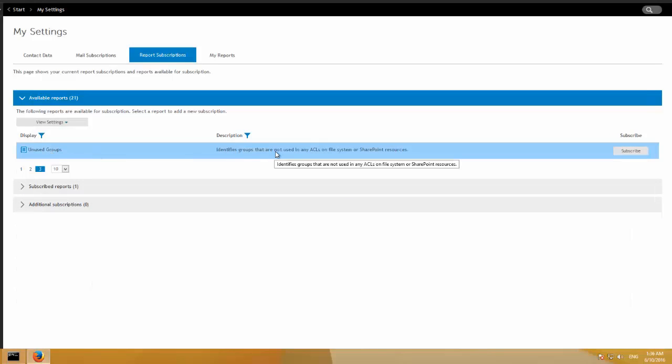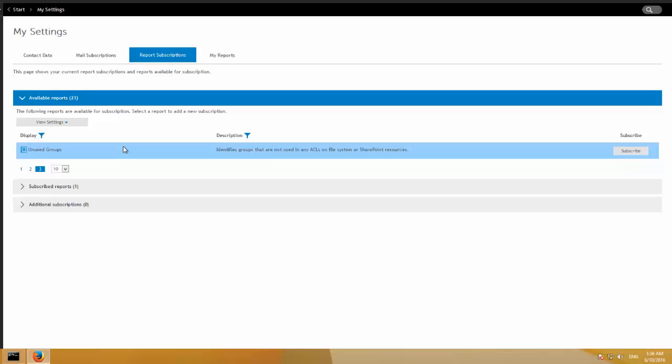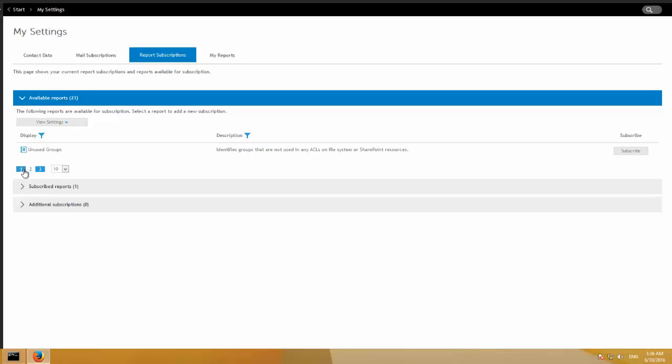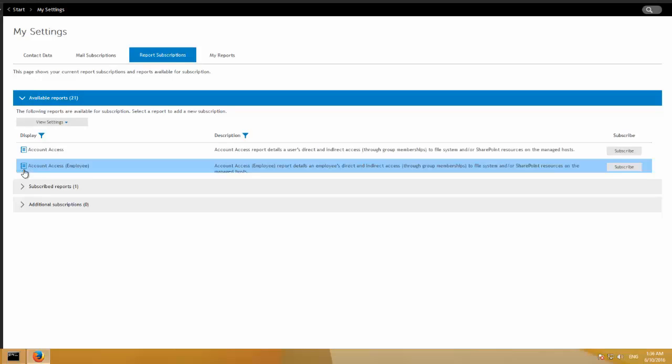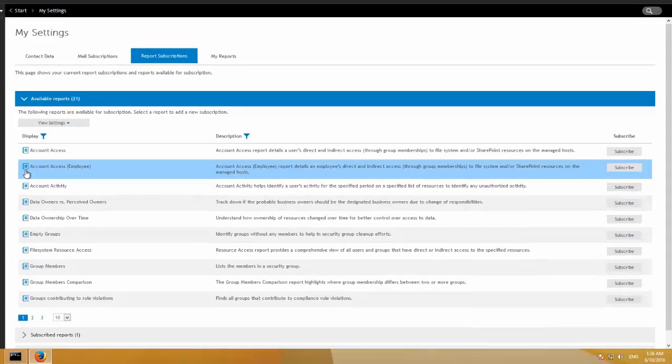And then unused groups. So groups that are actually out there, they're existing groups, but we haven't found them to be ACLed on any file system or SharePoint resources. So possibly these groups are unused, assuming you have agents applied to all of your hosts. Again, it's only across the set of servers that we're currently indexing. So there you go. A whole bunch of data governance reports available to you to subscribe to in the web.